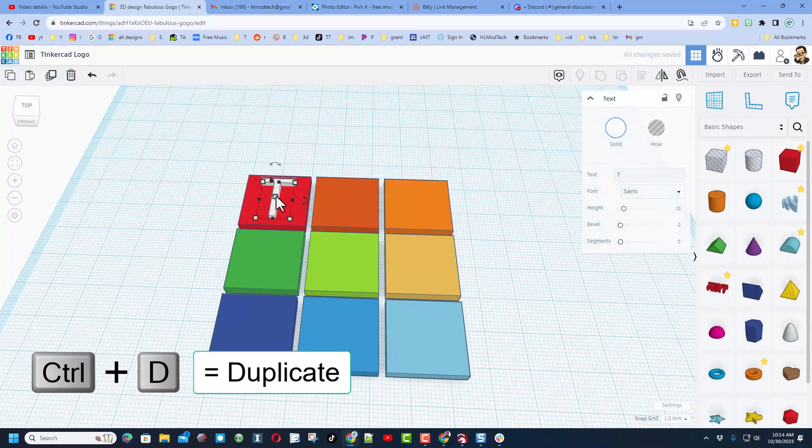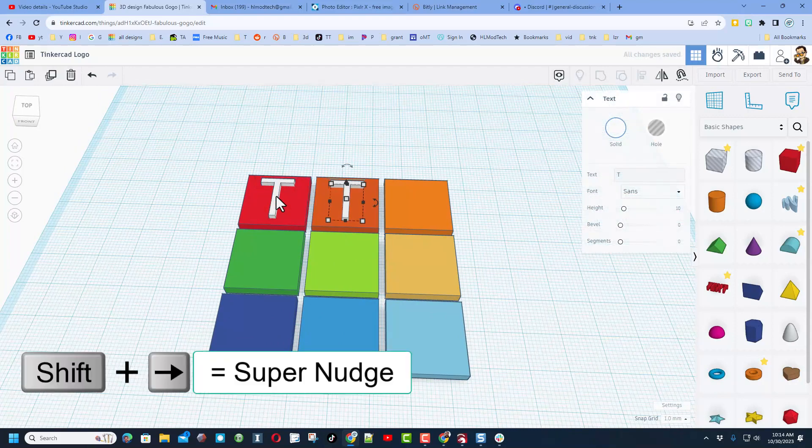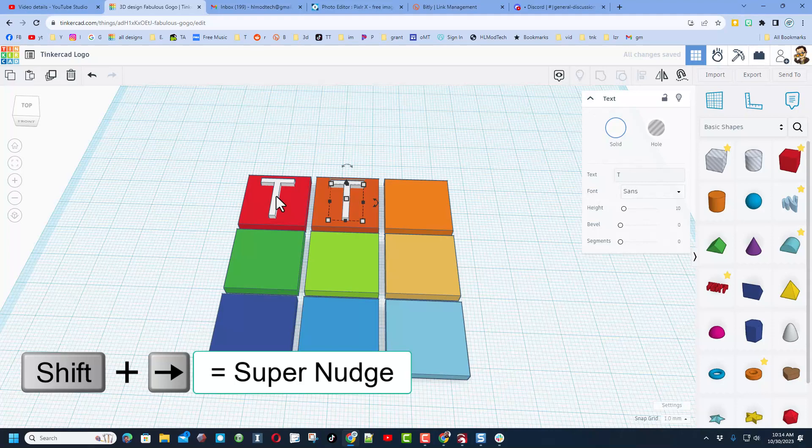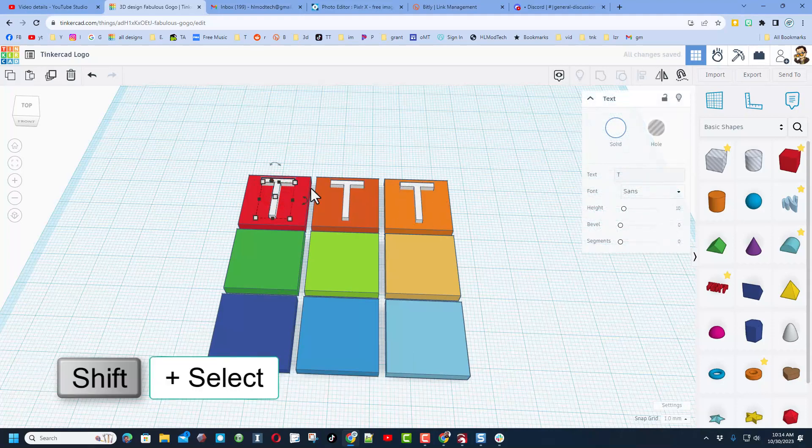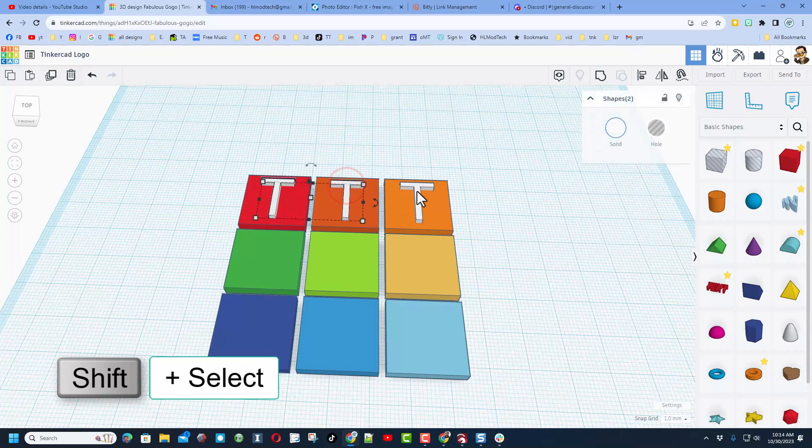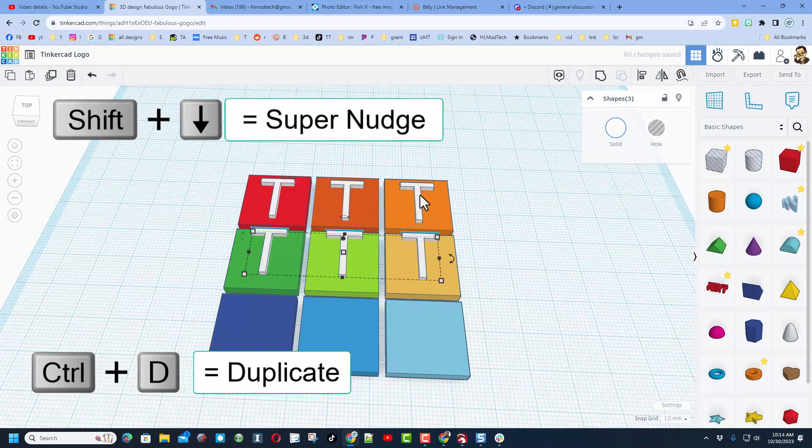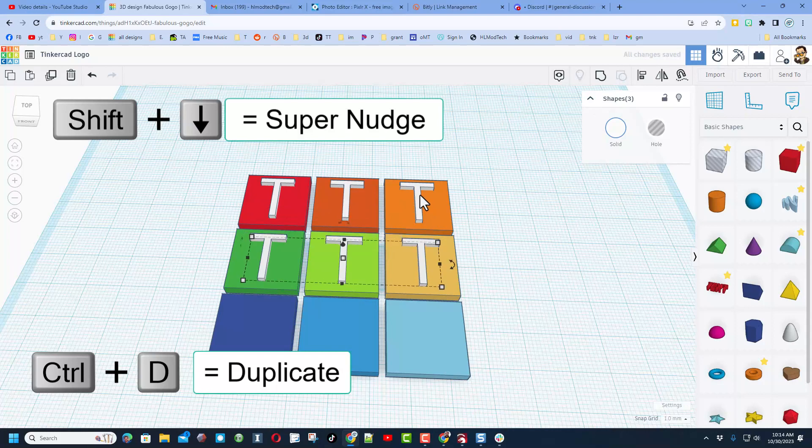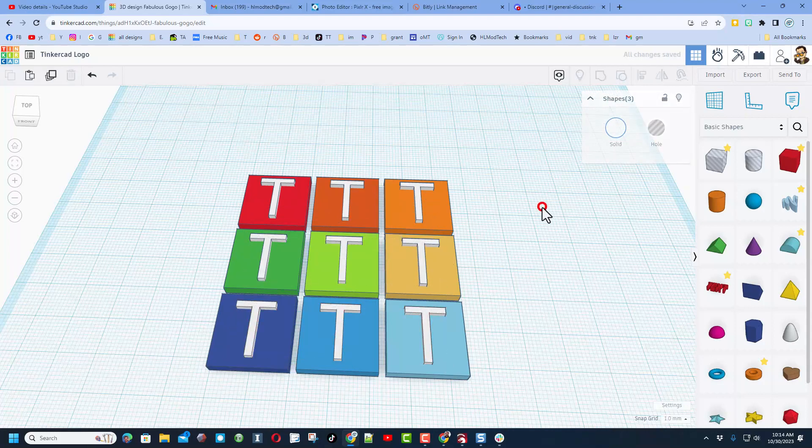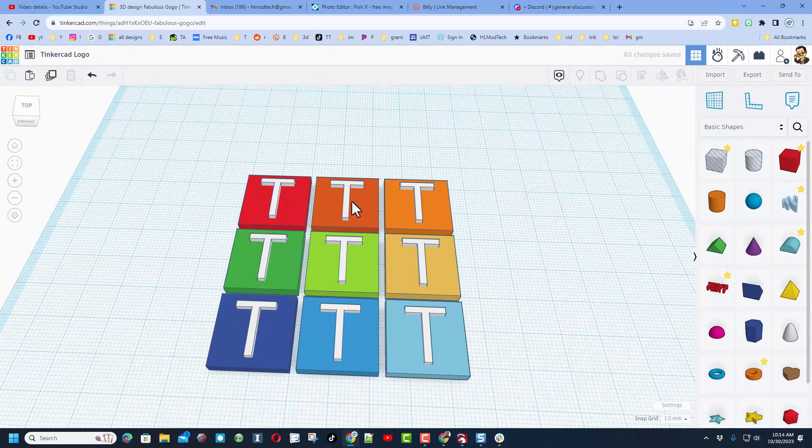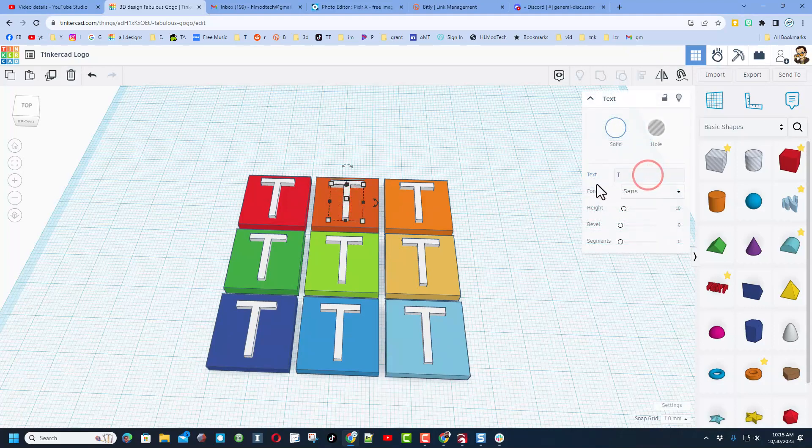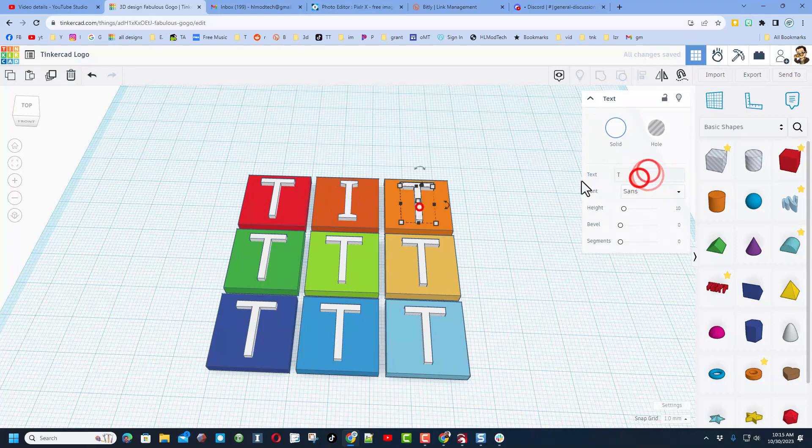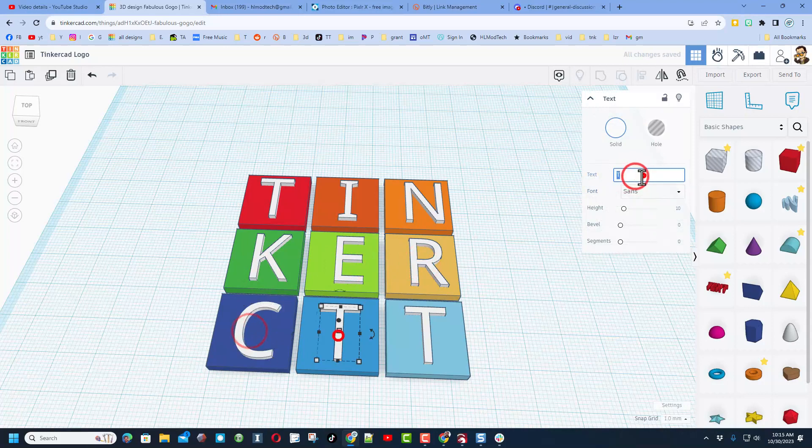Now to line the rest of these up, I'm gonna do Ctrl+D, shift, nudge that looks pretty good. Ctrl+D, notice it moves to the exact spot. Let's select all three of those with shift click and do Ctrl+D. I'm gonna shift click twice down, get them in the middle and one more Ctrl+D. Bang, our letters are in place. I'm gonna turn on caps lock and swap those out with I N K E R C A D.